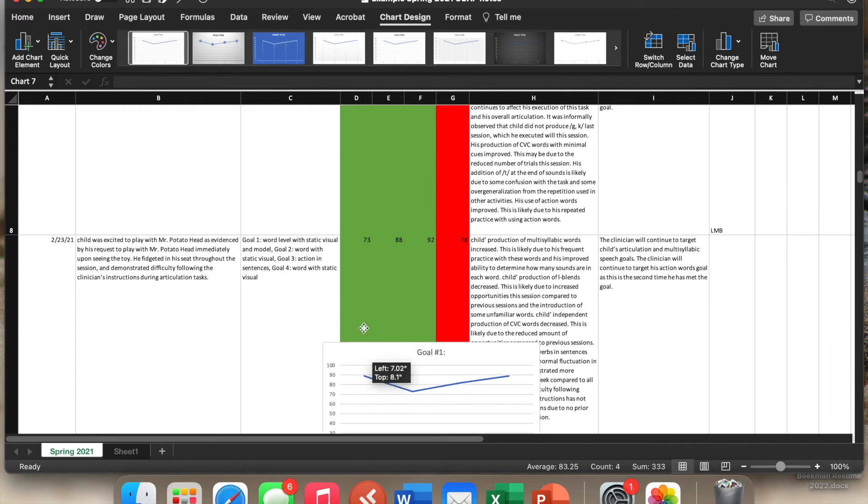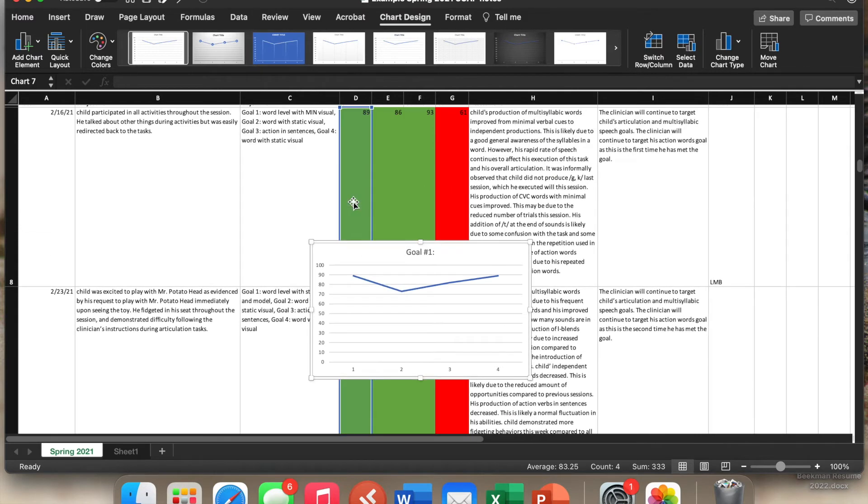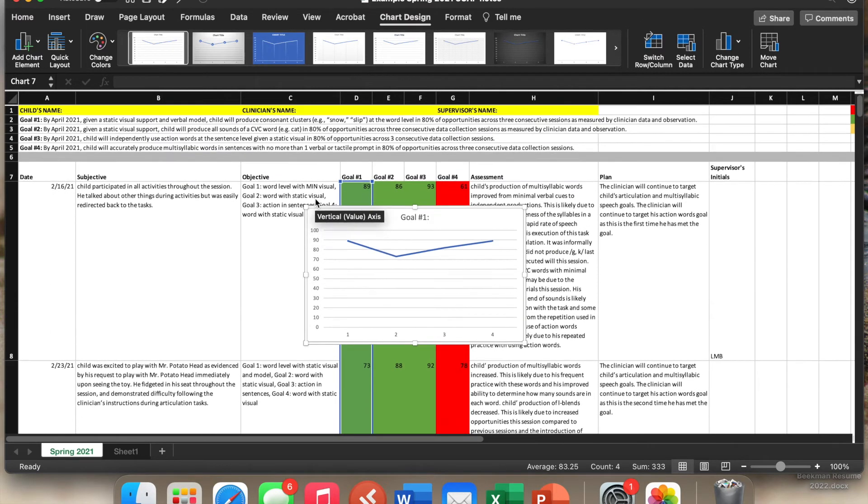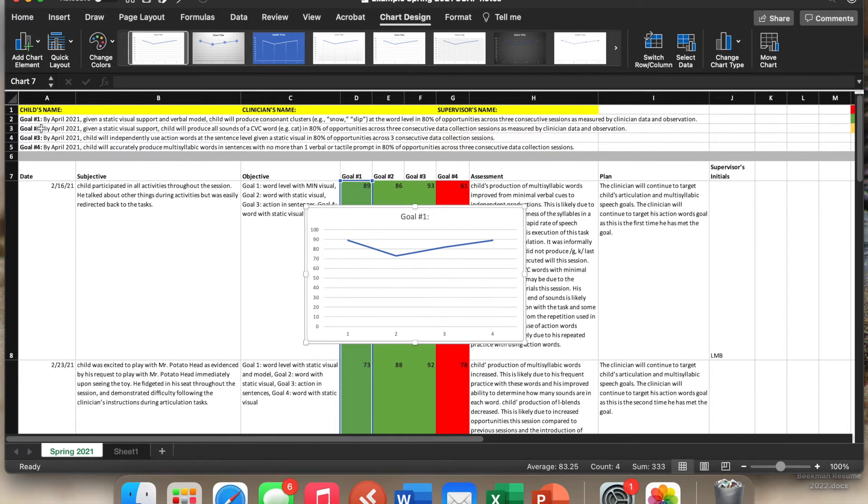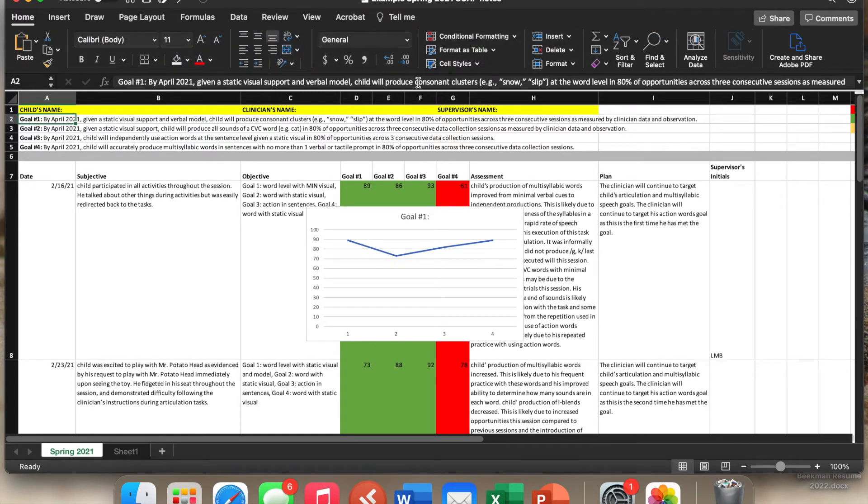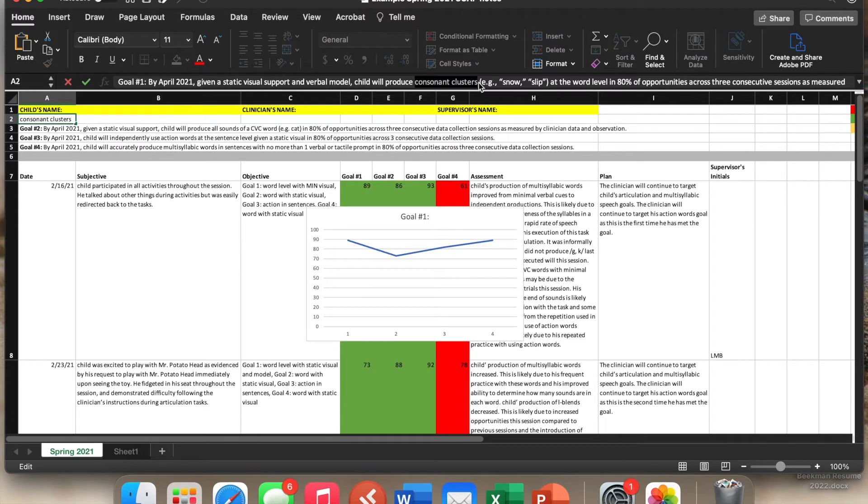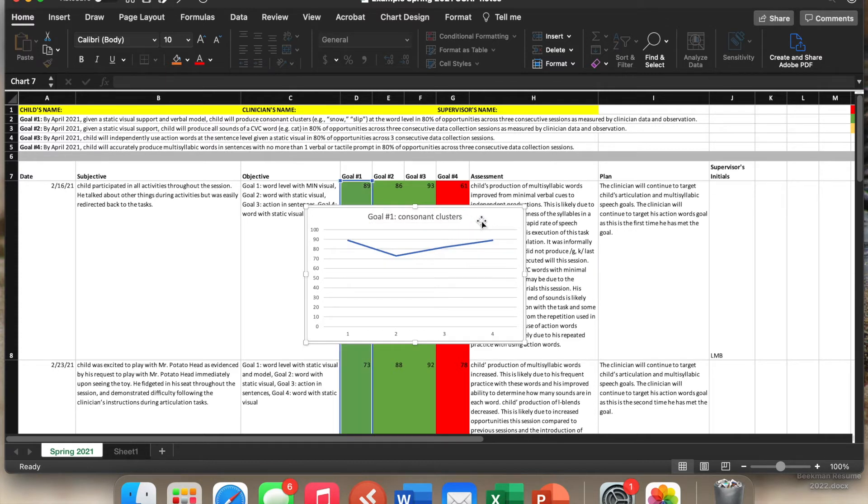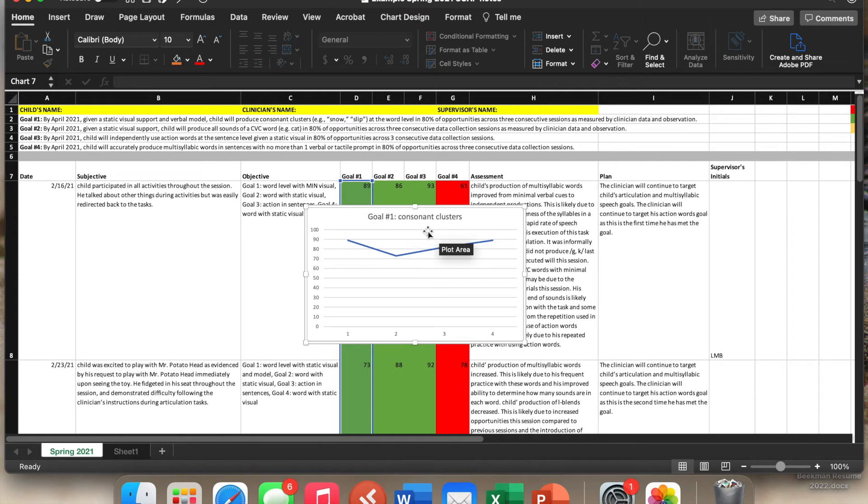So oftentimes what I do is I will just go to the top here, and I will copy a part of the goal. So just highlight, copy, and paste. So command C if you're working on a Mac. Click back down here. Command V also if you're working on a Mac to paste it so that we know what this particular goal is. So it's not just goal number one, but it's what the goal is exactly.